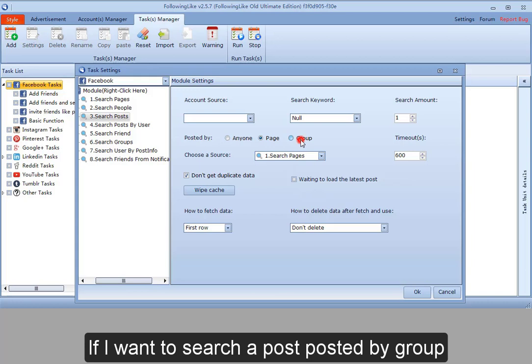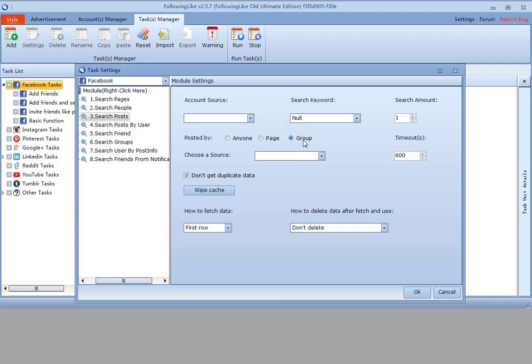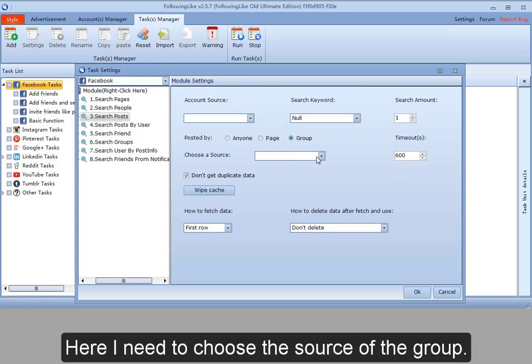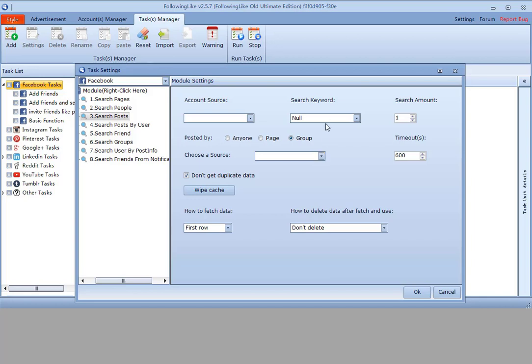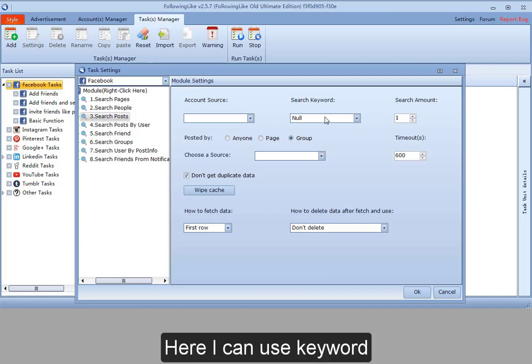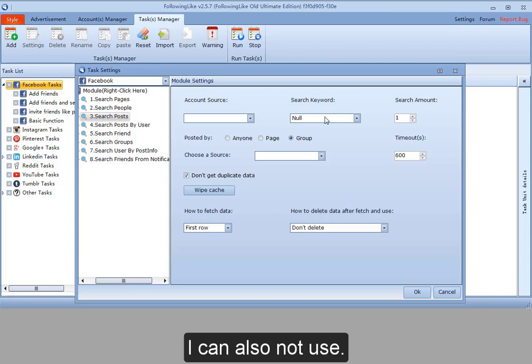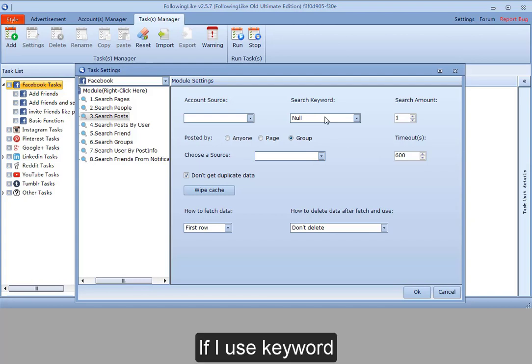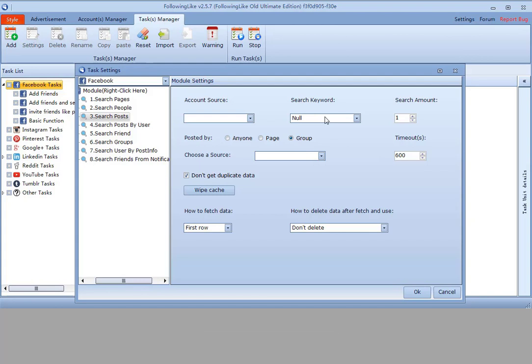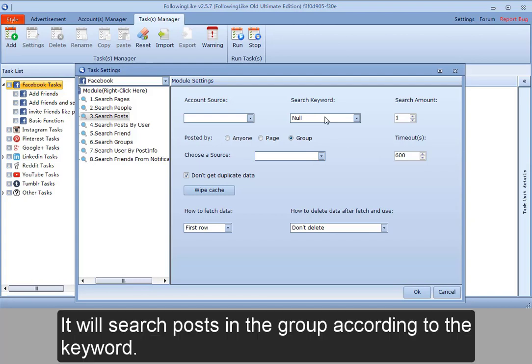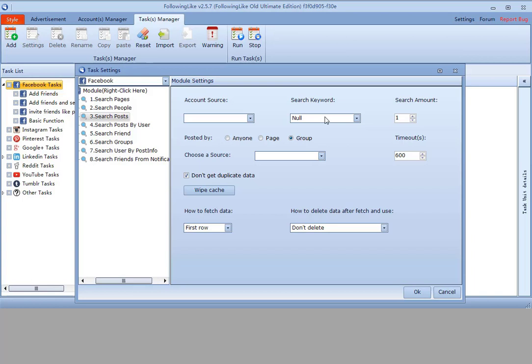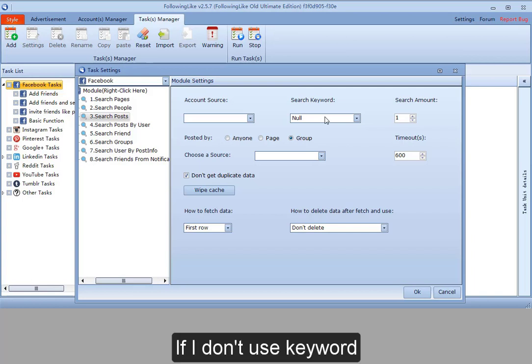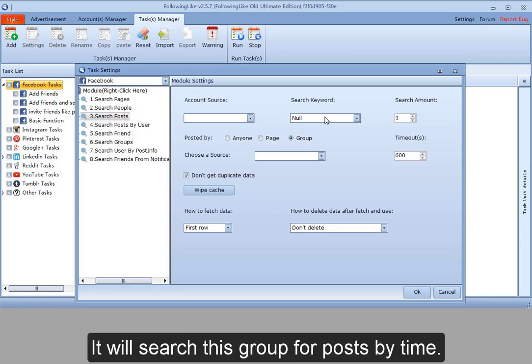If I want to search a post by group, here I need to choose the source of the group. Here I can use keyword, I can also not use. If I use keyword, it will search posts in the group according to the keyword. If I don't use keyword, it will search this group for posts by time.